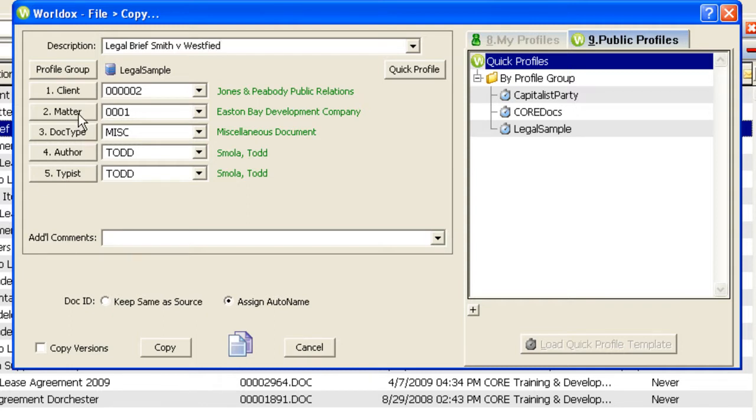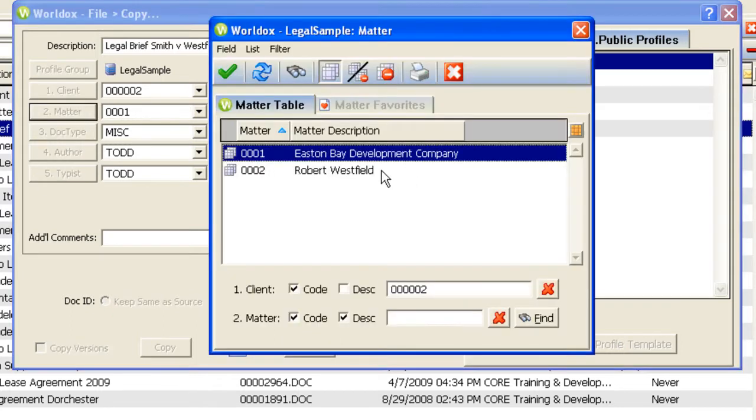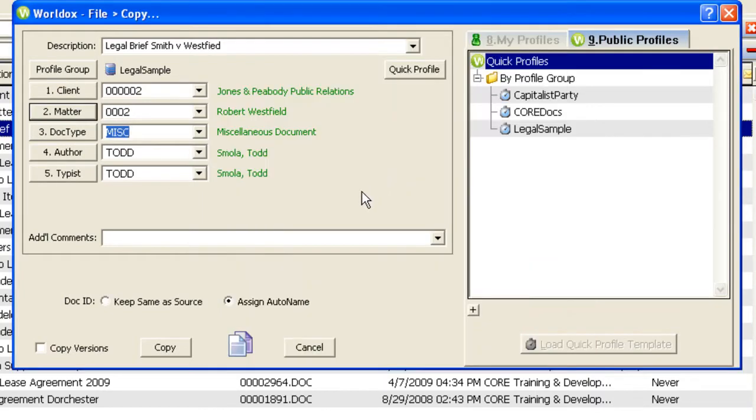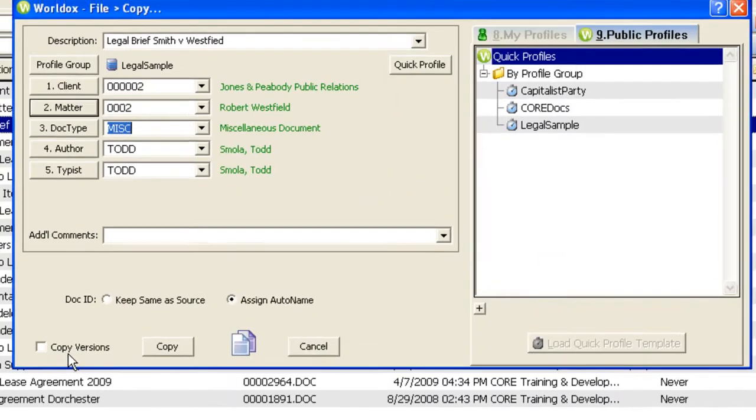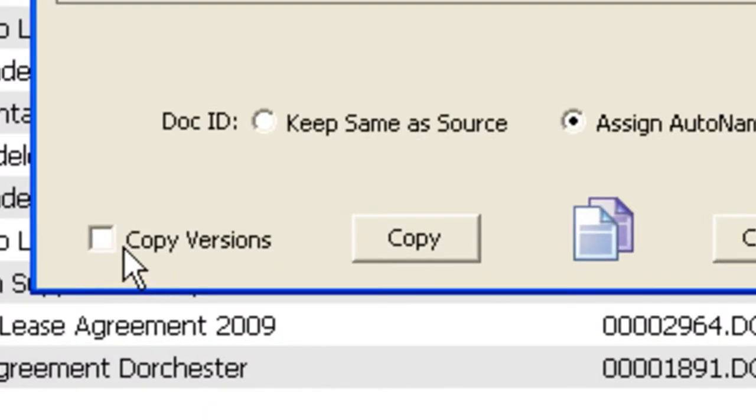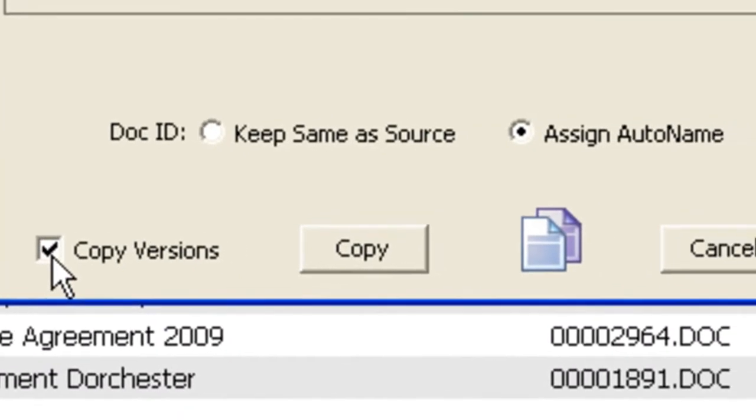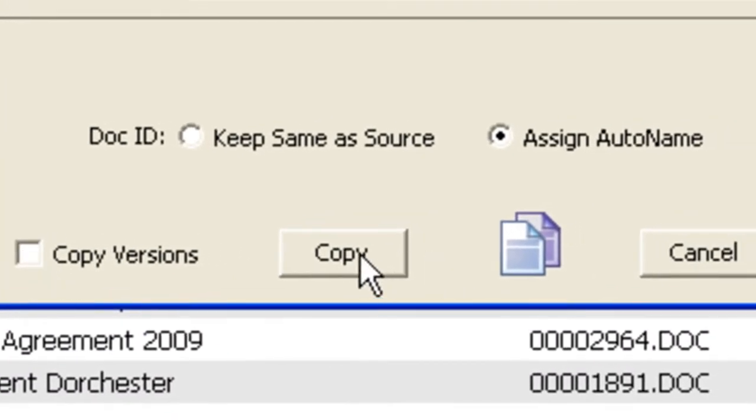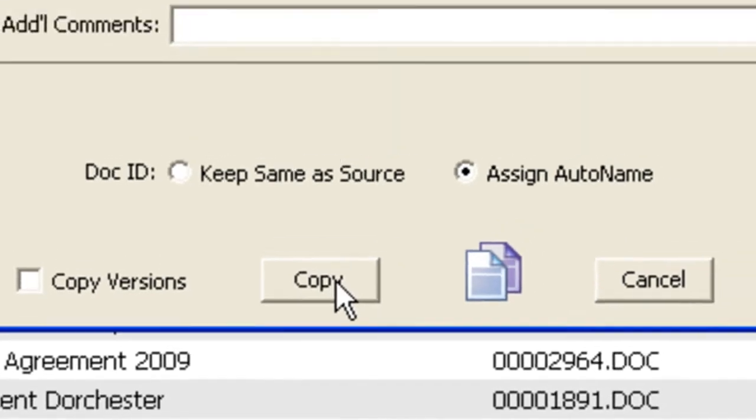I'll assign this to a different matter. If there are multiple versions to the document, you can copy all of the versions at the same time. Just make sure that you check off this box also, and then click on the Copy button.